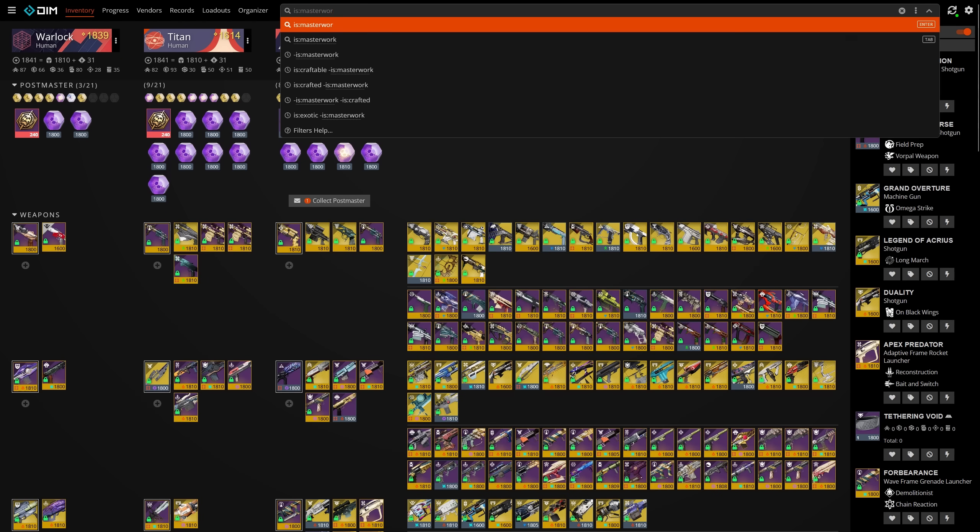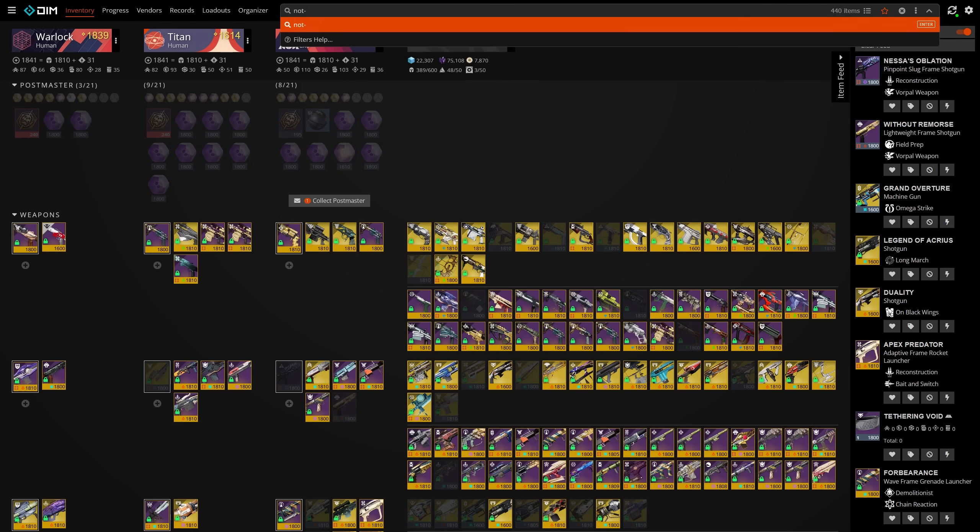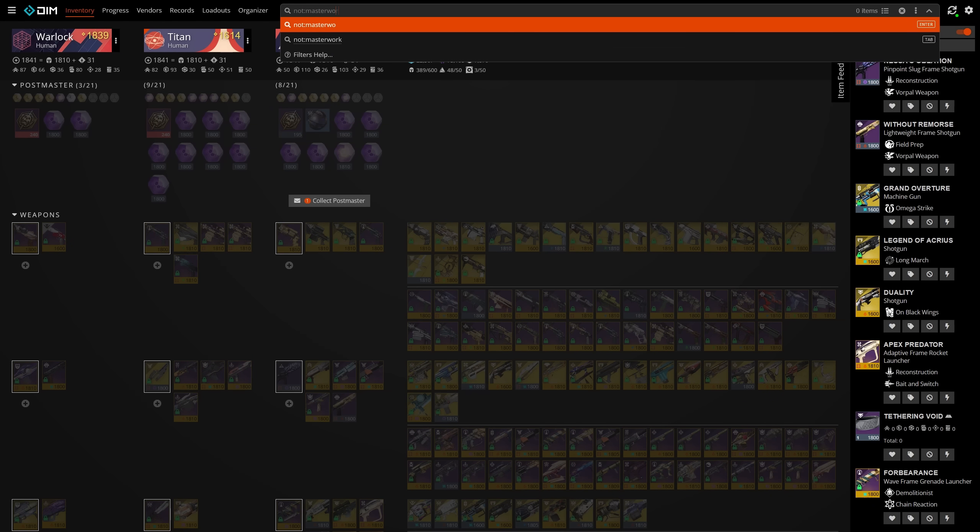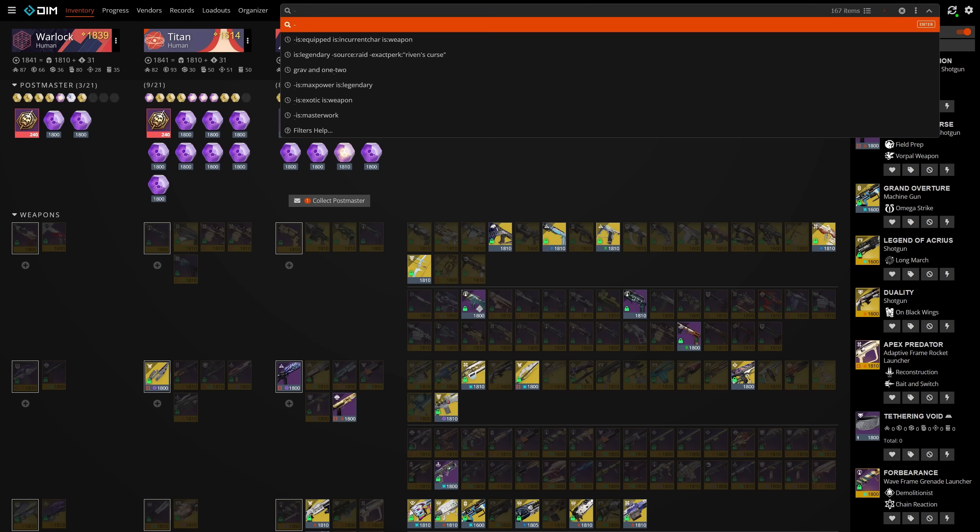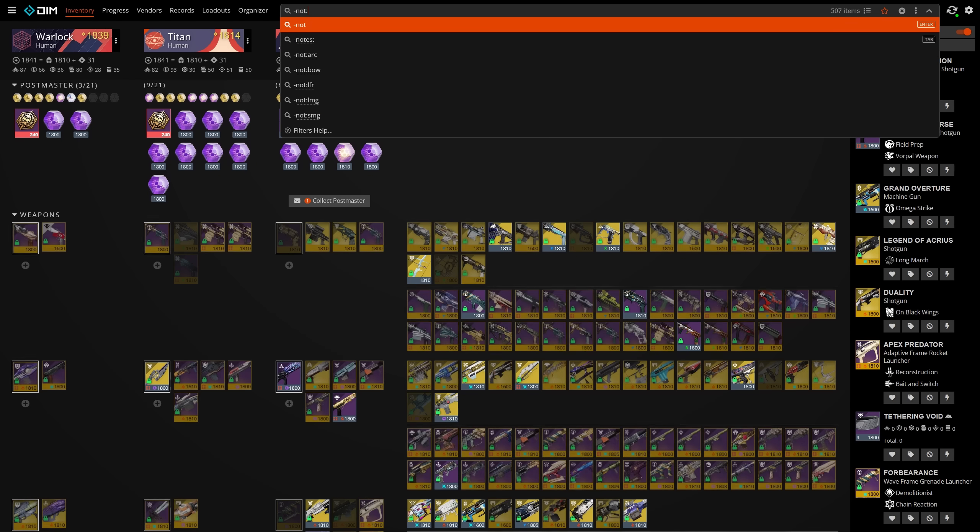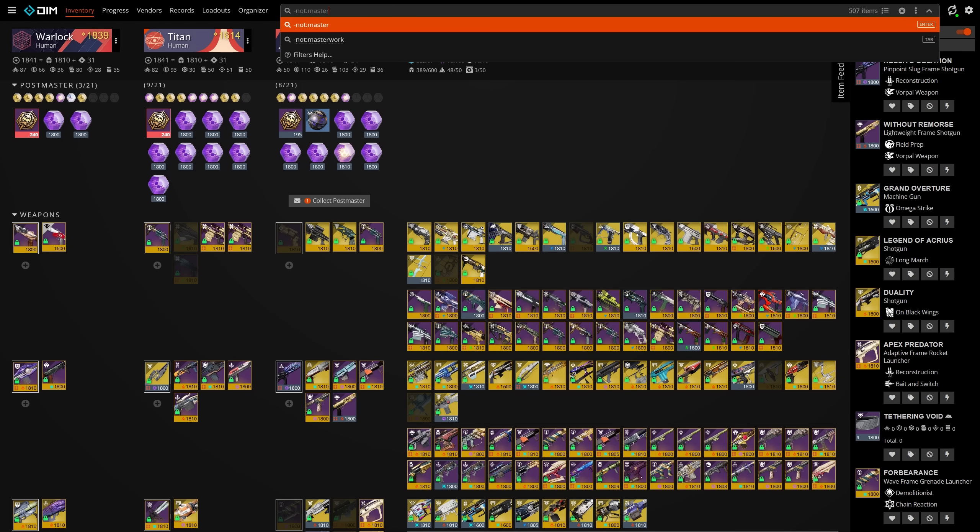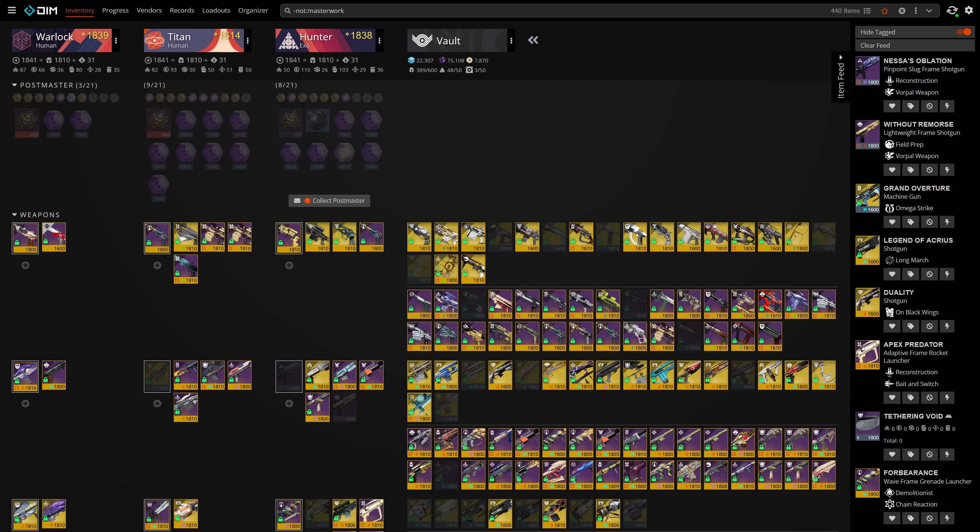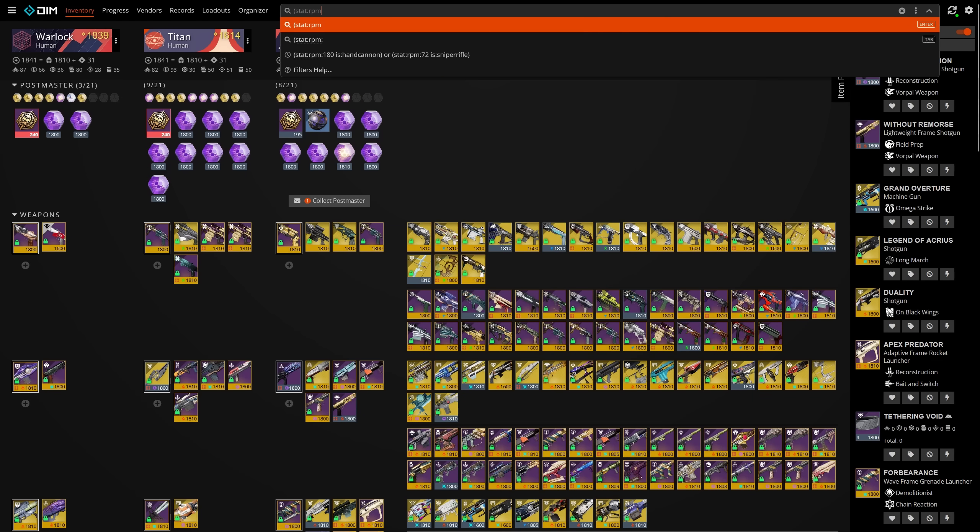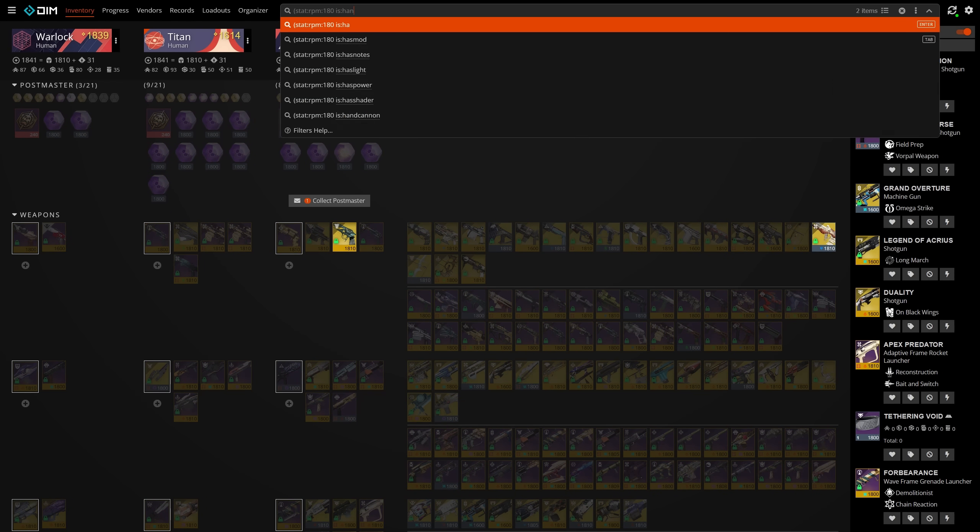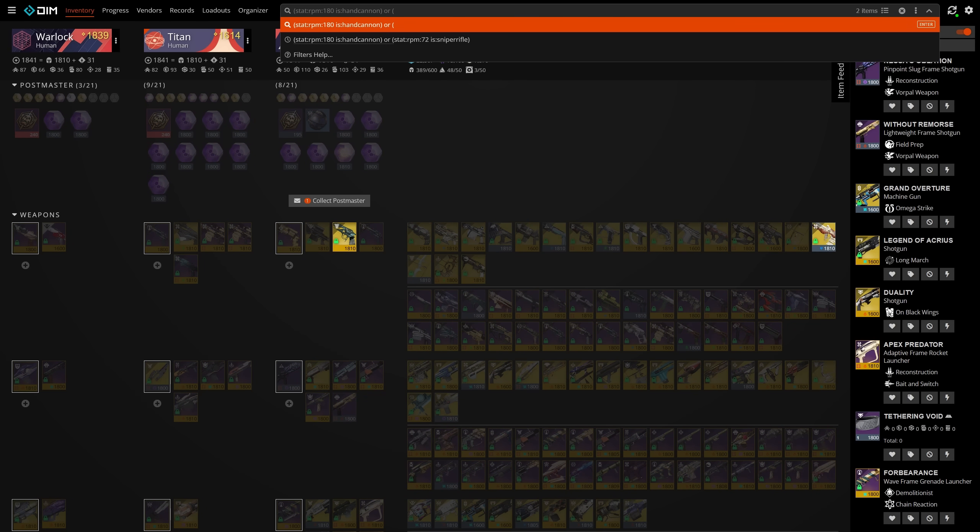Let's talk about syntax next. Any filter that uses the is keyword can substitute it for the not modifier in order to achieve the opposite effect. You can also put a minus sign in front of any filter that doesn't use is to do the same thing. For example, if I want to find stuff that isn't masterworked in my vault, I can either do minus is masterwork or do not masterwork. In addition, DIM supports Boolean statements in its search logic, meaning you can use keywords like and, or, and not in conjunction with parentheses in order to create more complex searches.